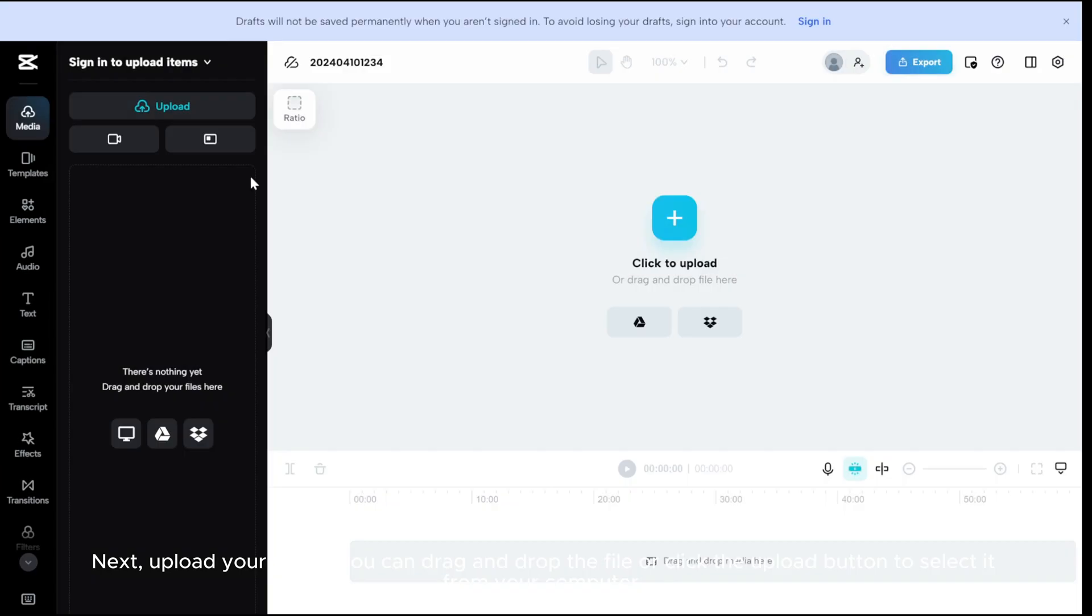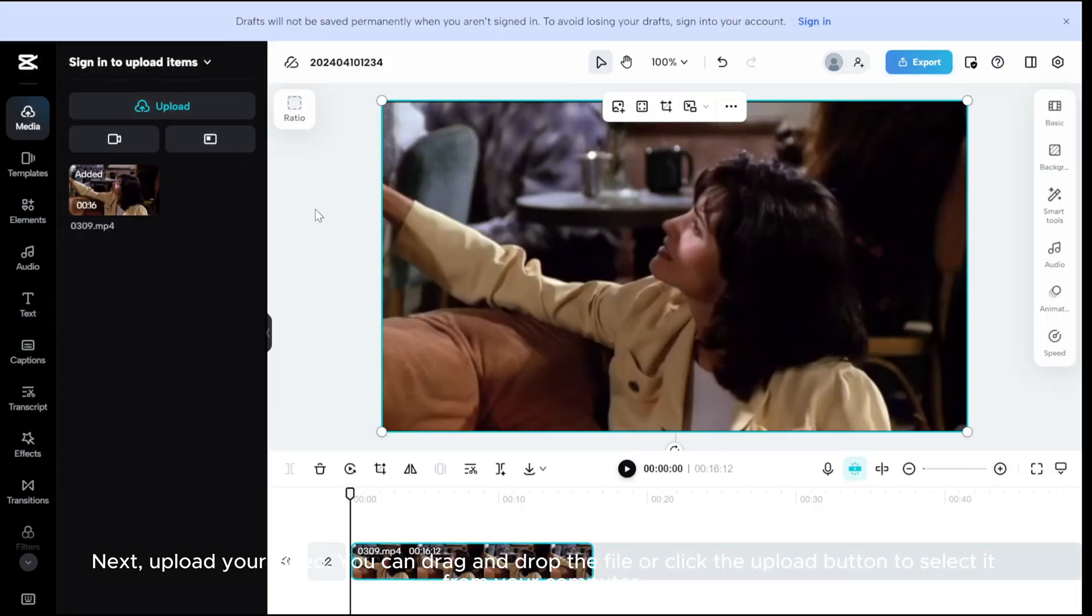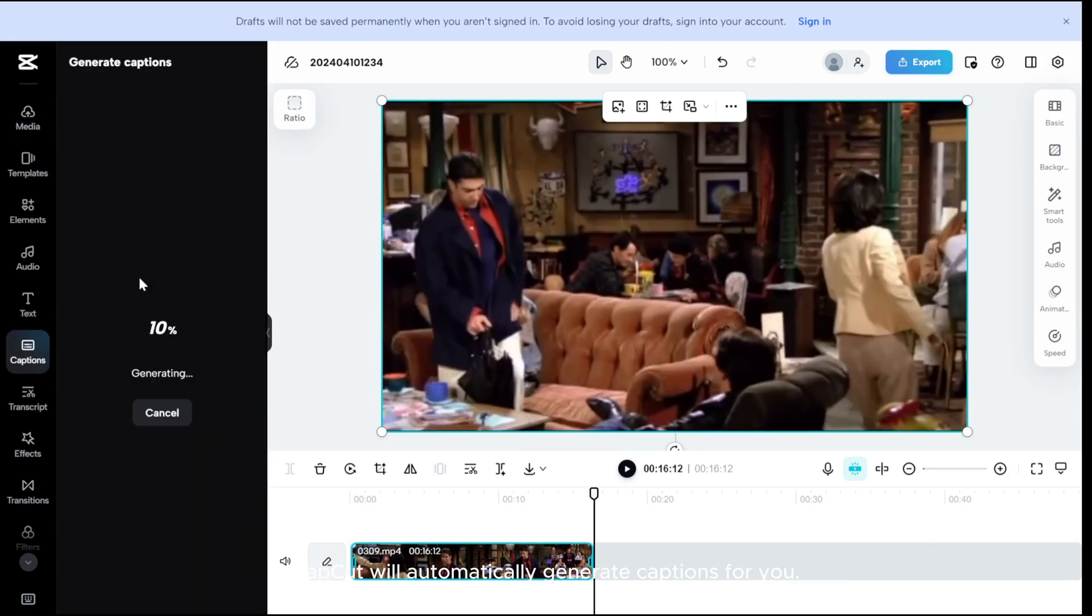Next, upload your video. You can drag and drop the file or click the Upload button to select it from your computer. Then click the Captions option and choose Auto Captions. CapCut will automatically generate captions for you.